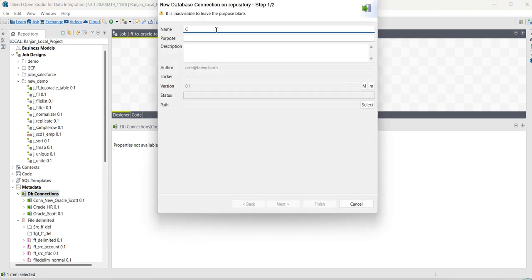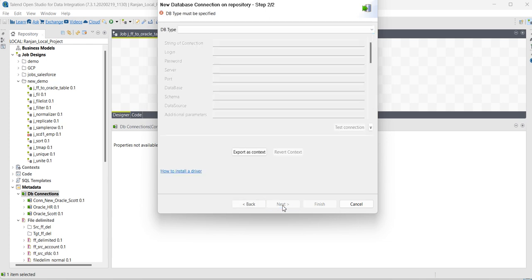Provide a name, CONN_Oracle_Scott. Scott is the user, so I have named the connection like this. Click on next.